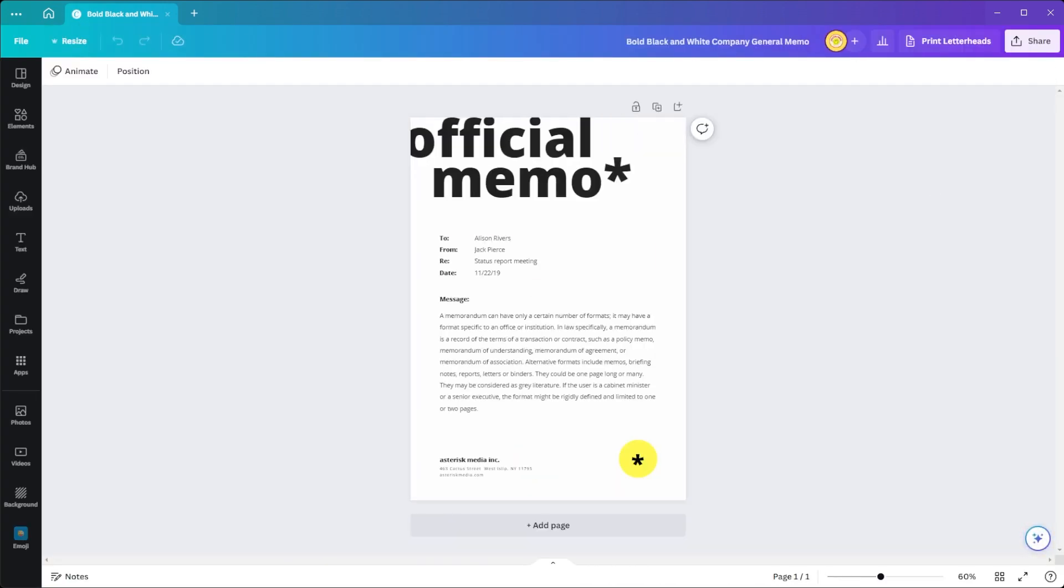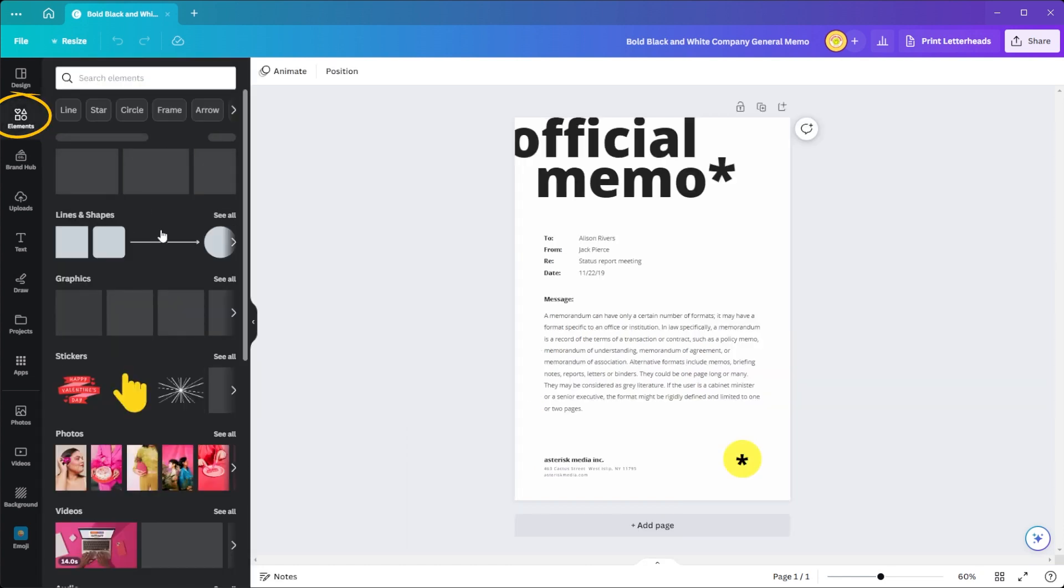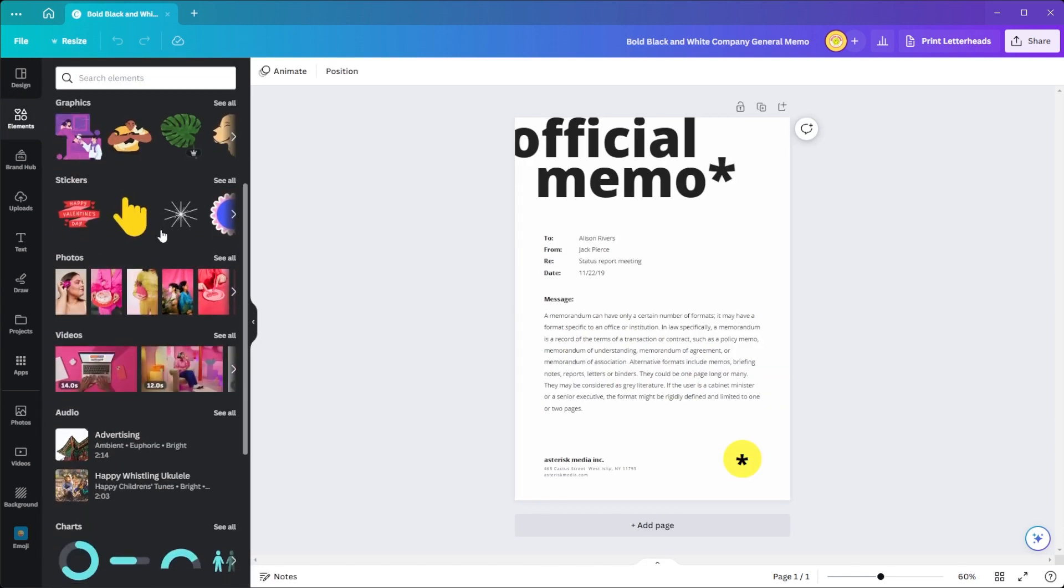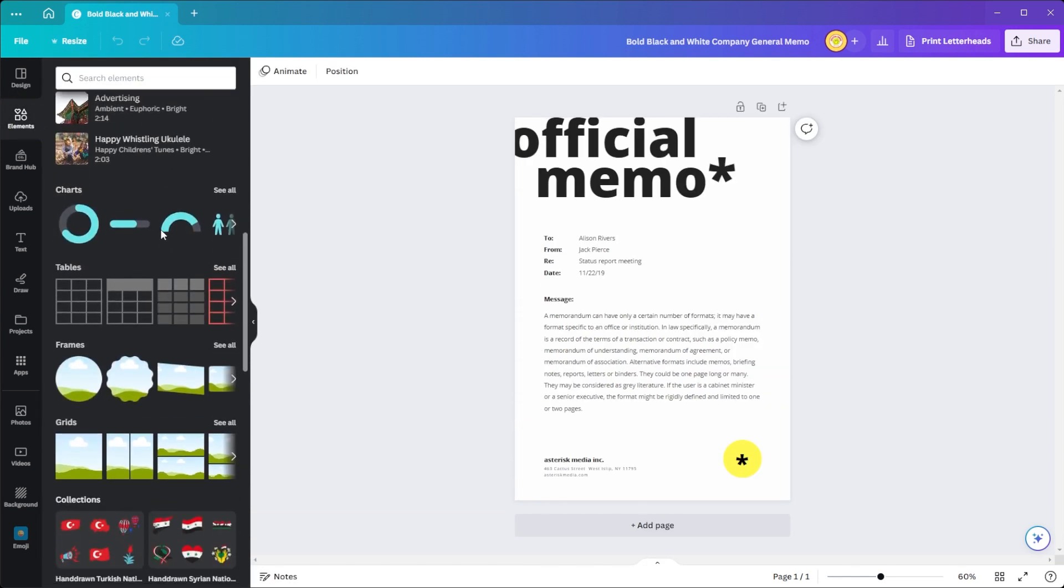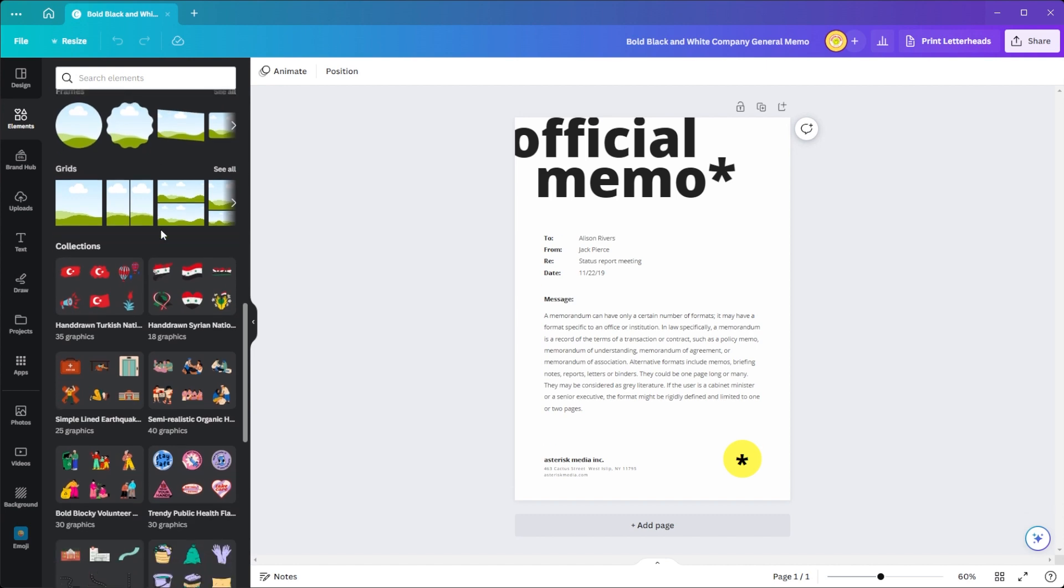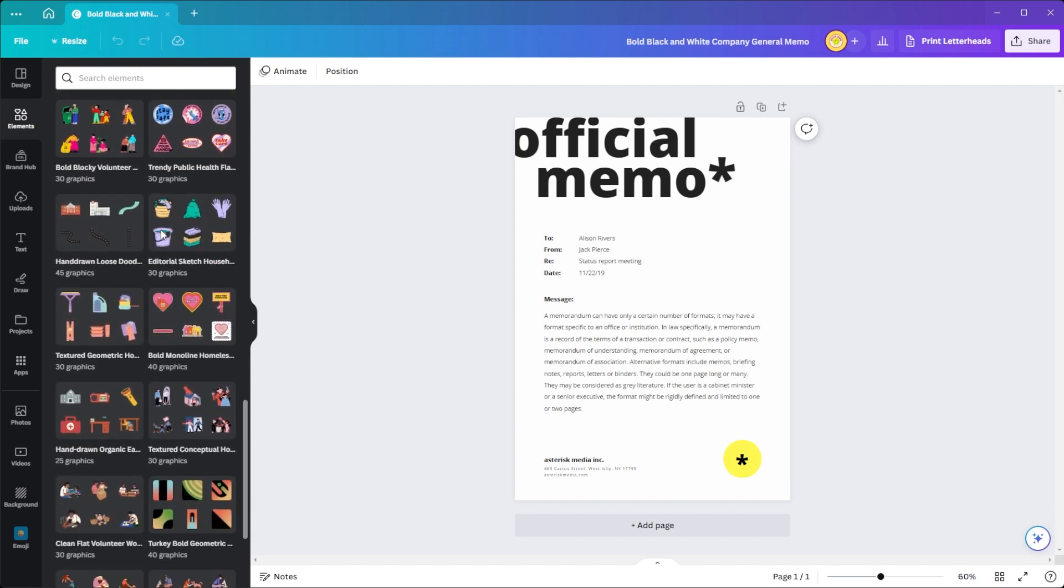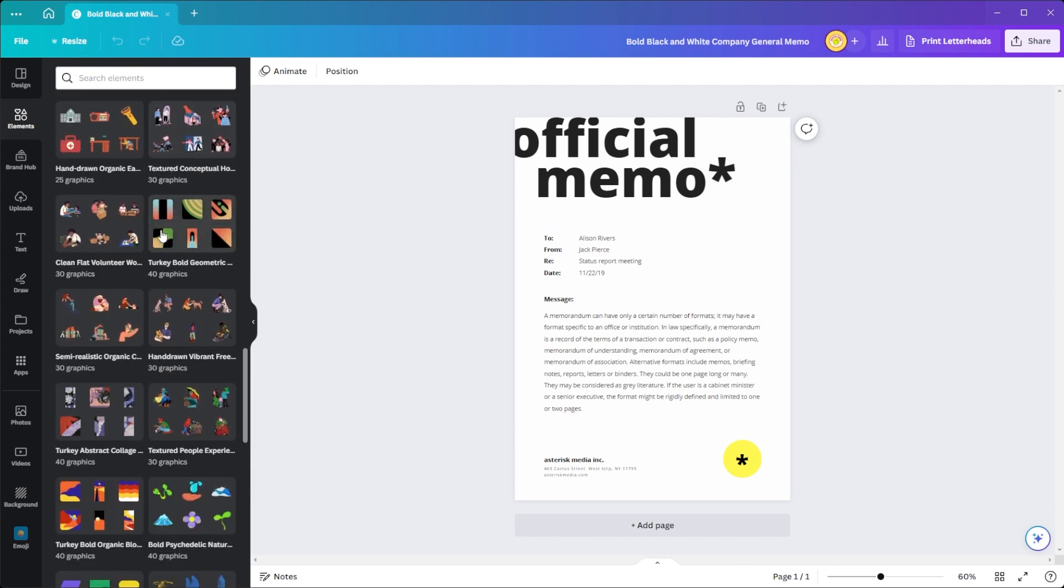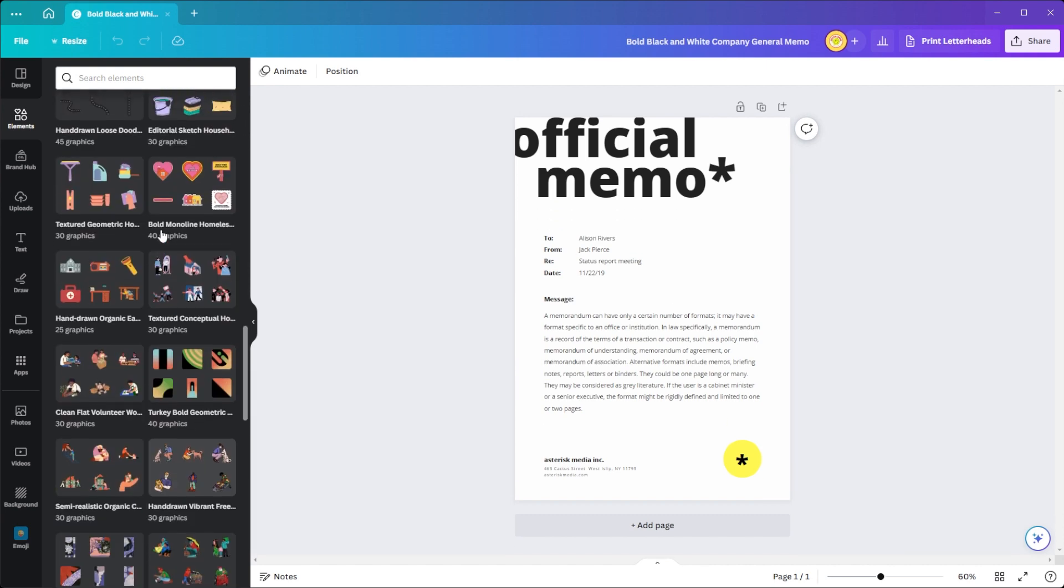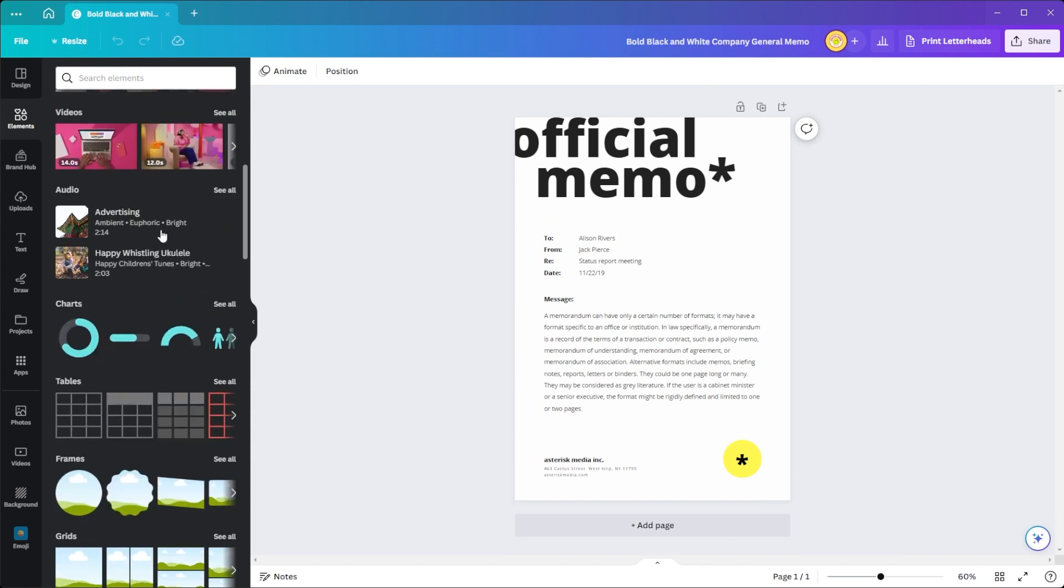To customize your memo, you can choose from Canva's millions of borders, frames, photos, icons, illustrations, and other graphics to make your notes stand out.